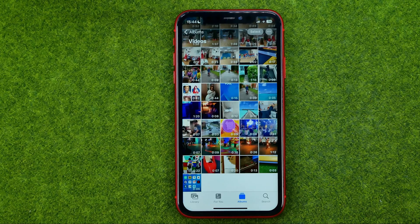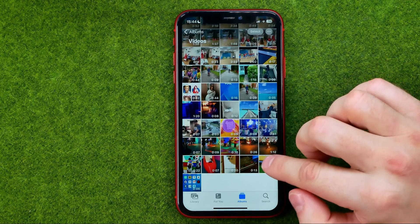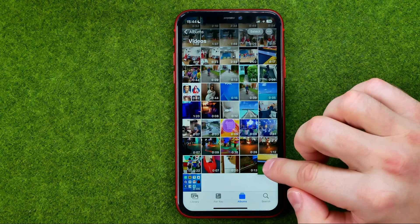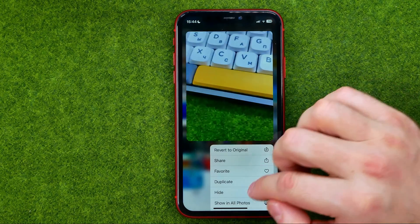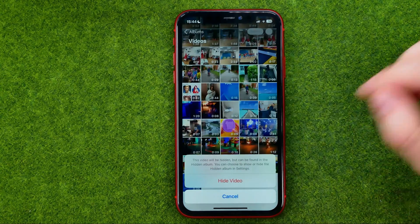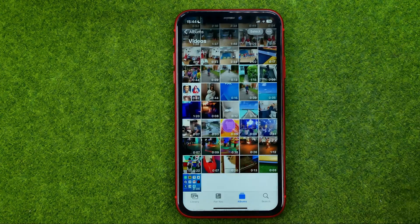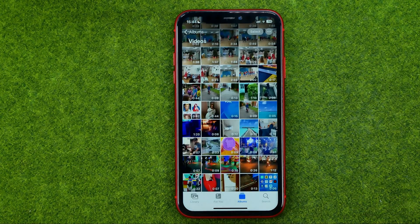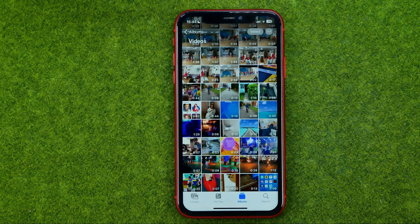To hide a video, long press on it and then tap Hide and then Hide Video. That will move the video from your main camera roll to the hidden album.